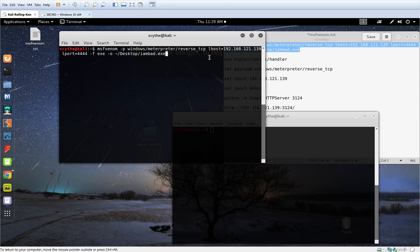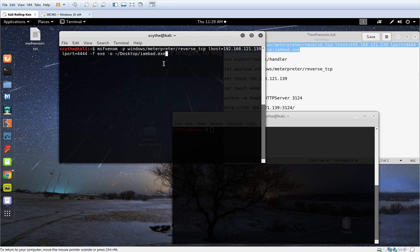And we're going to create a reverse TCP connection. I'm going to program this so that way it looks for the IP address of my attacking machine on this specific port right here. We're going to output it as an exe file. And it only takes just a moment for it to generate that.